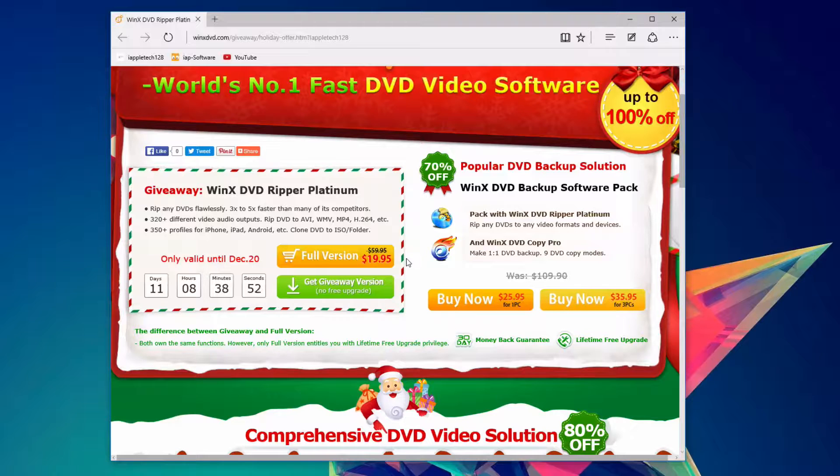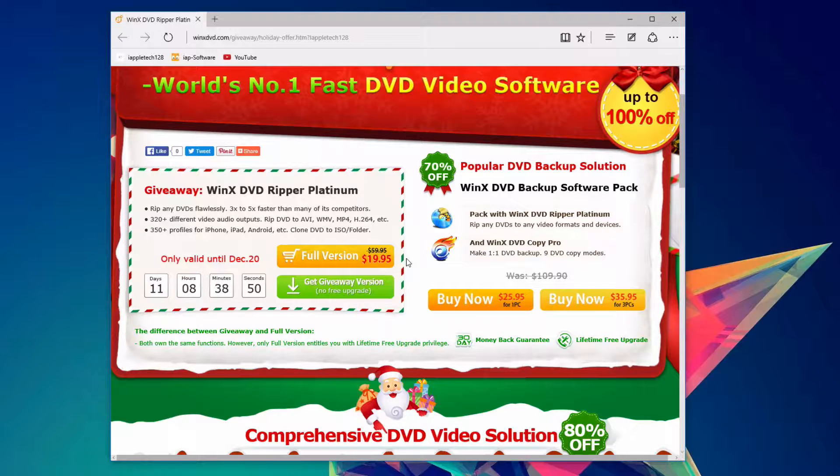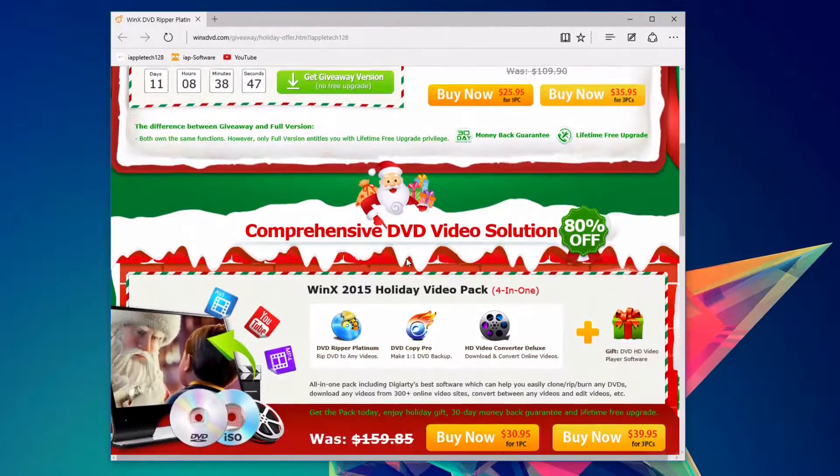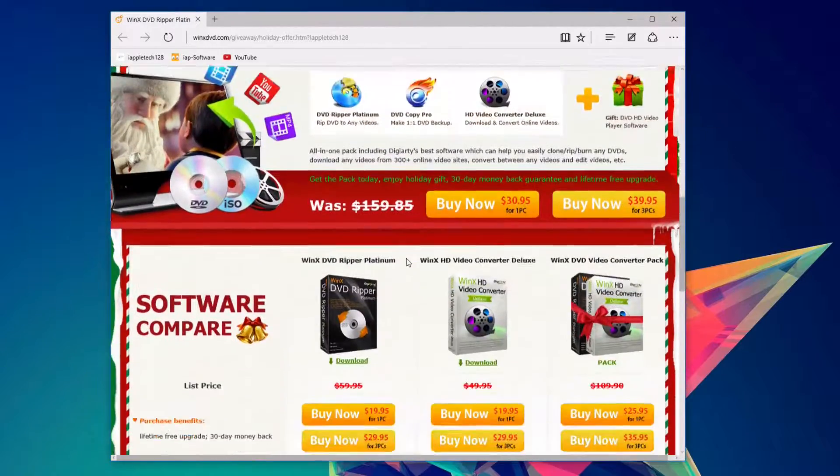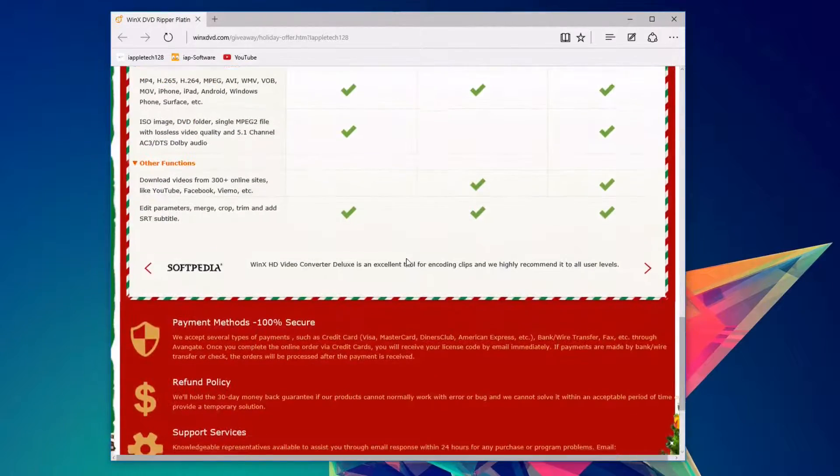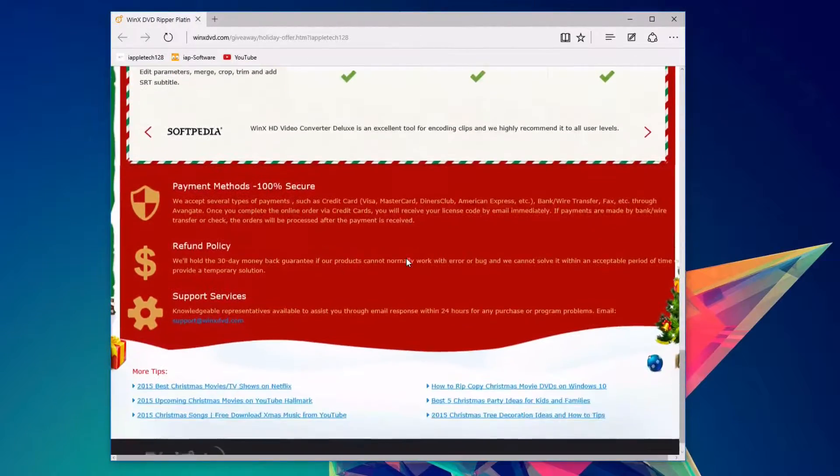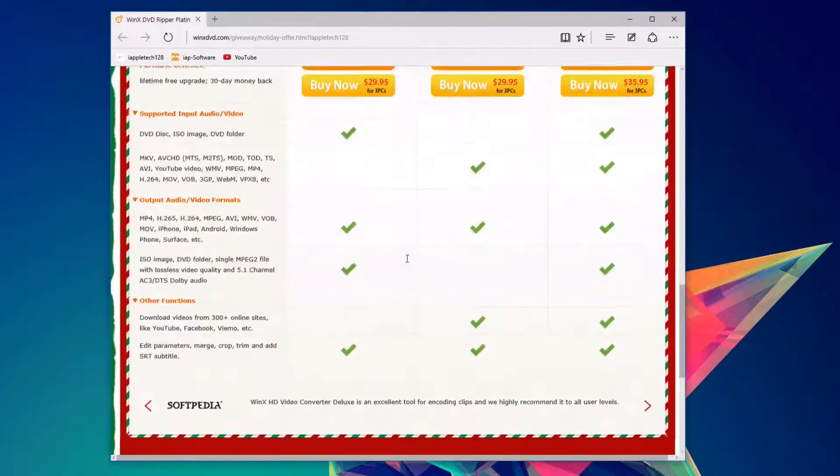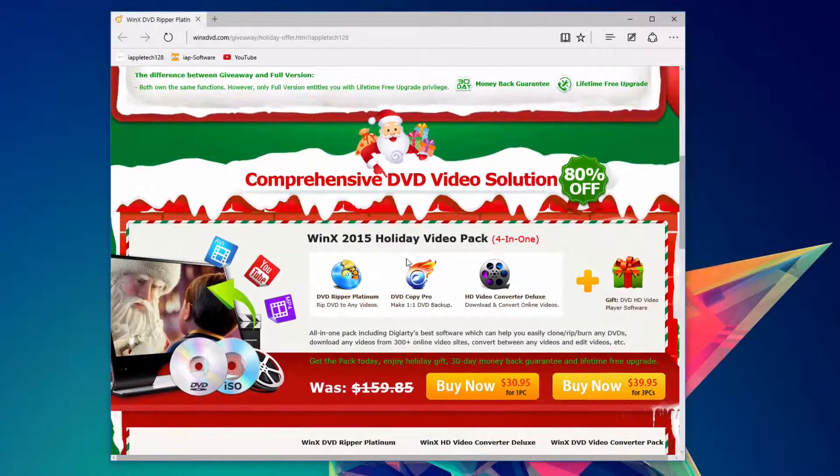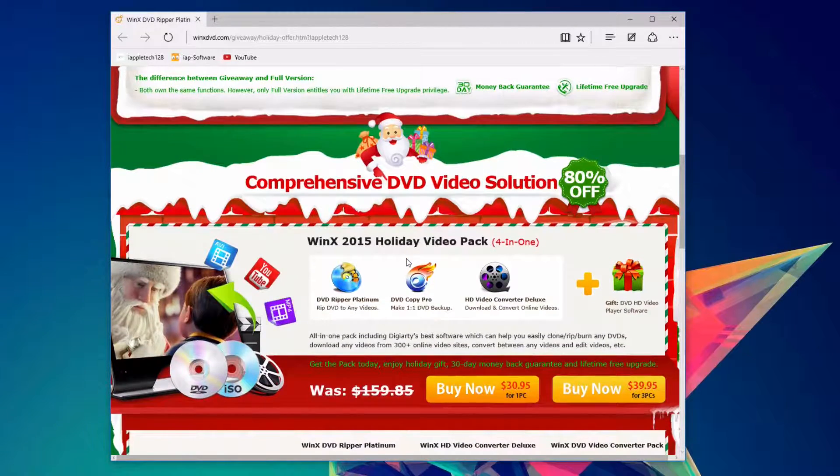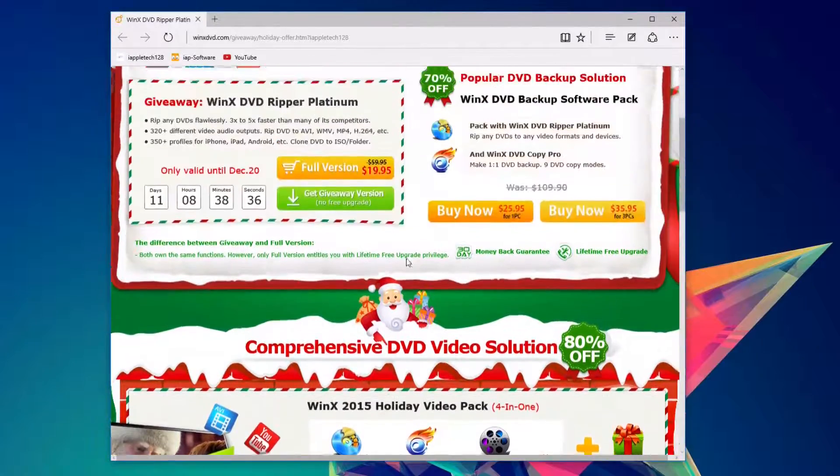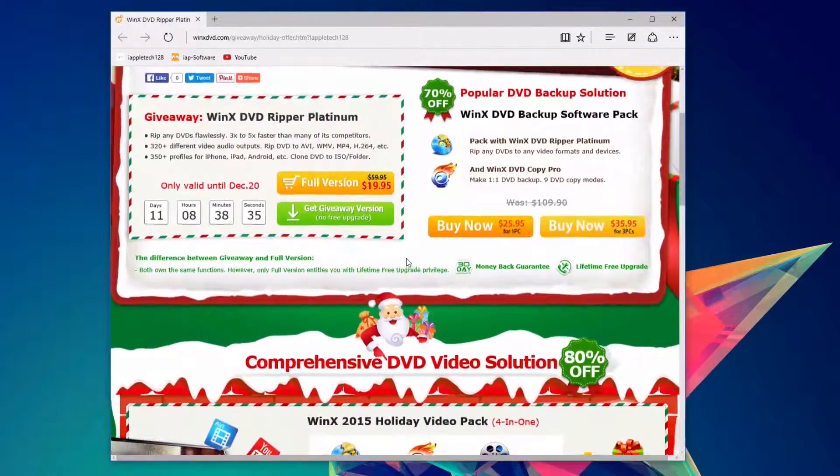You can do so with that link in the description below. If you're also interested in buying the full version, you can certainly do that with the link in the description. Get a significant deal on it. But that's going to do it for me for this video. Thank you guys so much for watching. As always, this is Mark with iAppletech128, and have a great day.